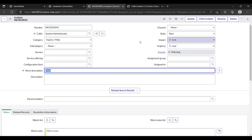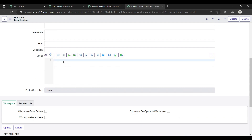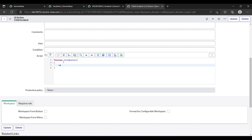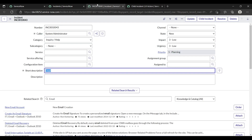Let's do it by scripting. I'll create a function called 'childButton'. Then make a new GlideRecord for the incident table — GlideRecord on the incident table. Then call gr.initialize() to initialize the fields we want to set.